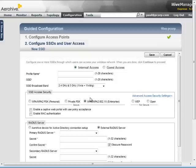At this point, you can configure your SSIDs. Please note that until you decide to update the configuration of your APs, the settings will not be activated.